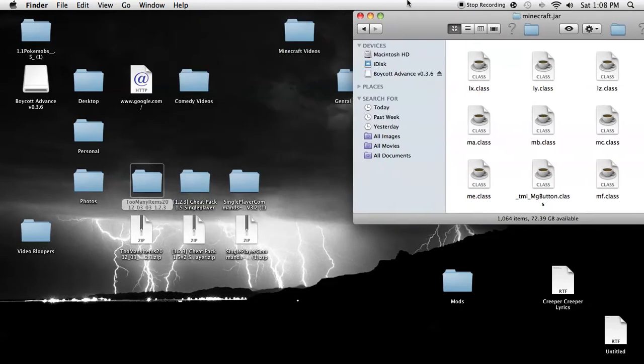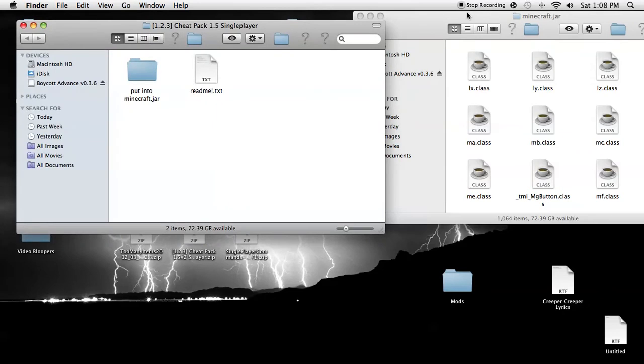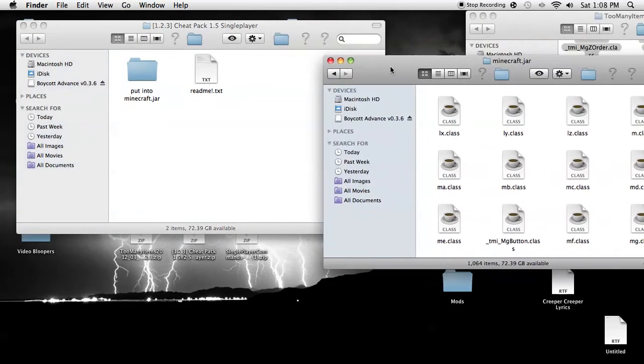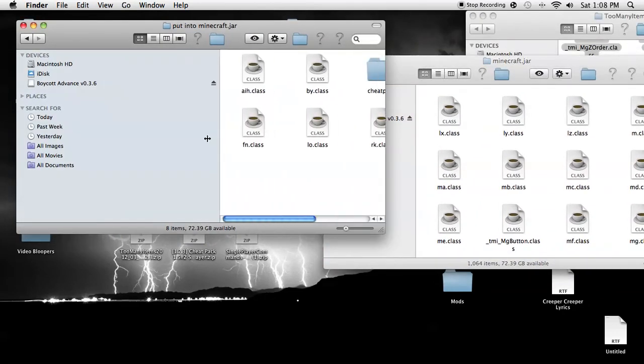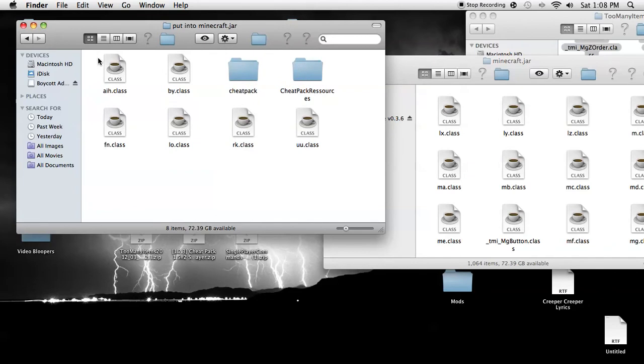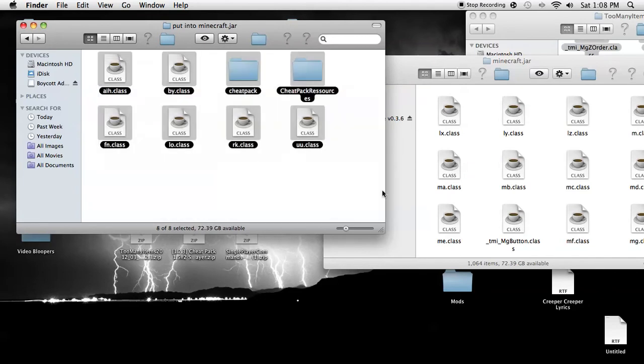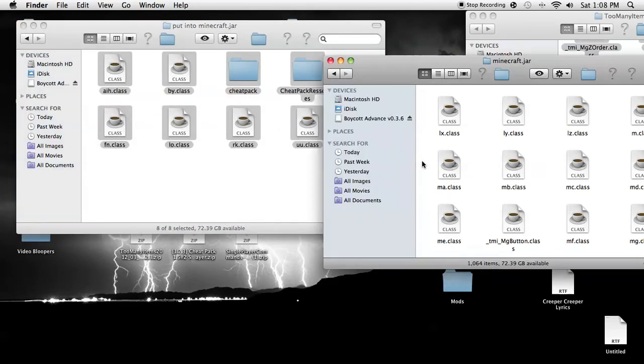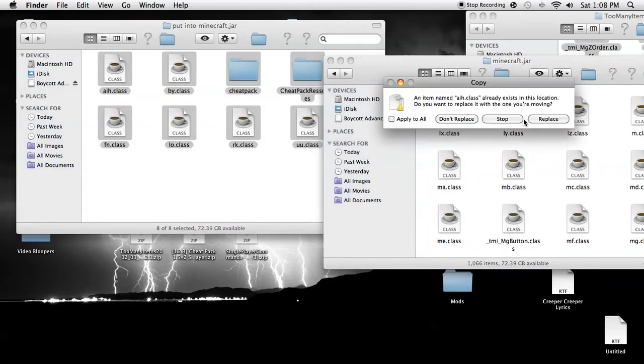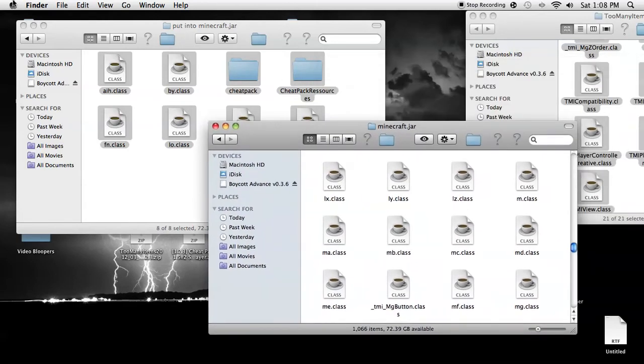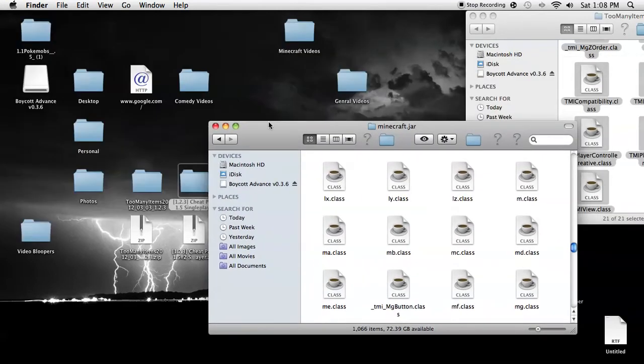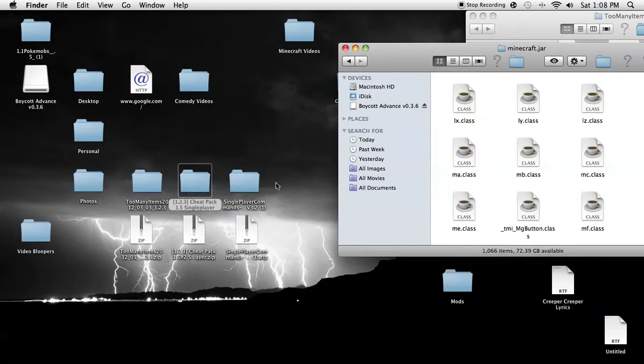Next, the Cheat Pack. Now, put all of these into your Minecraft.jar, just copy all of them and paste them and apply to all. And then you're done.